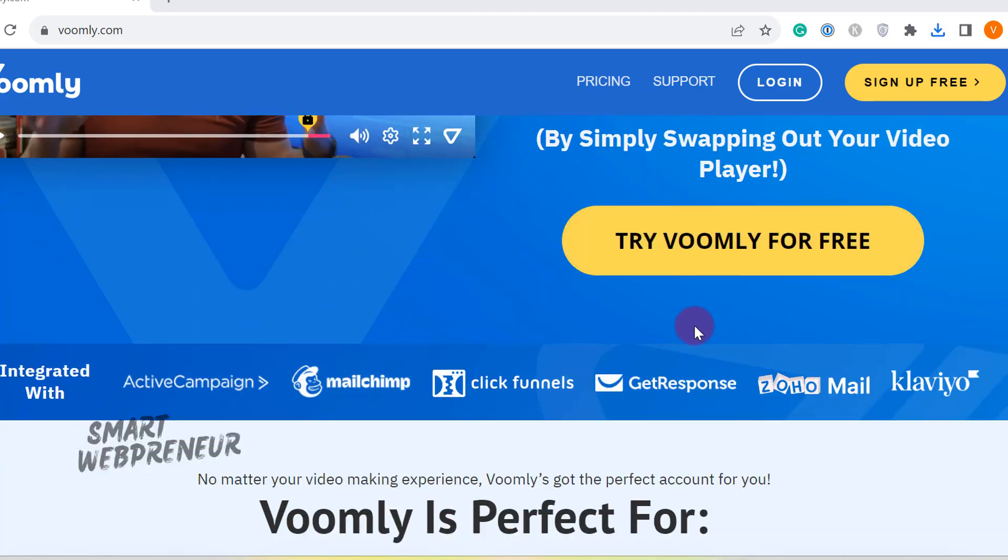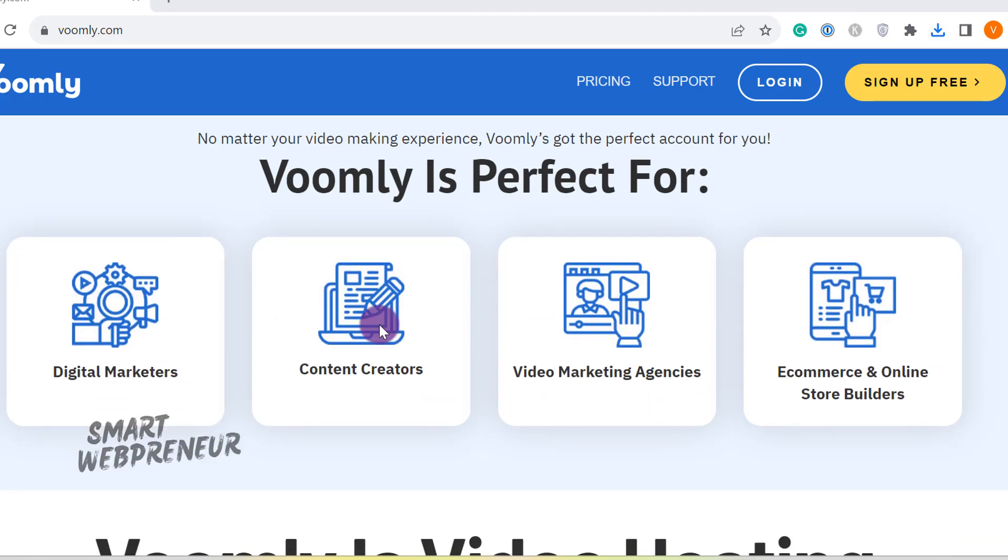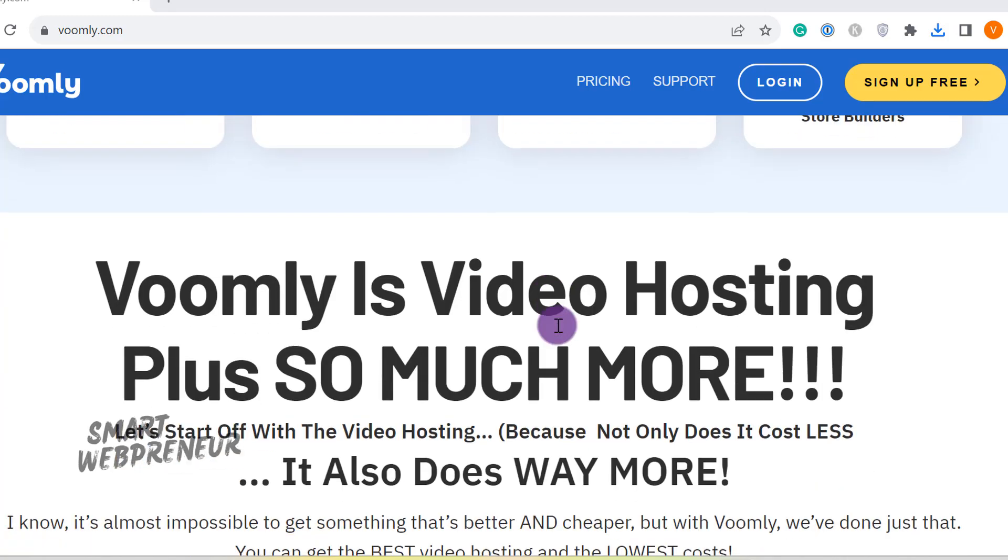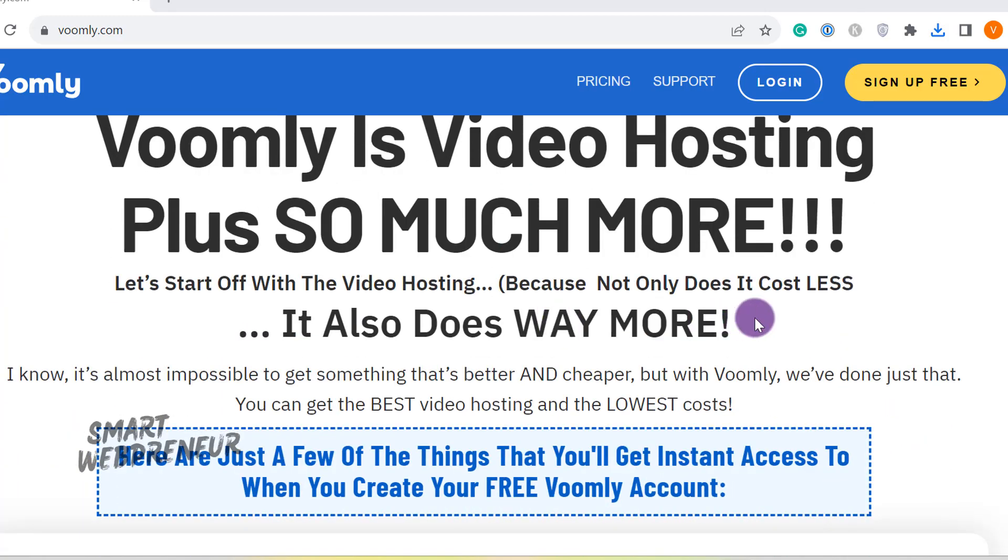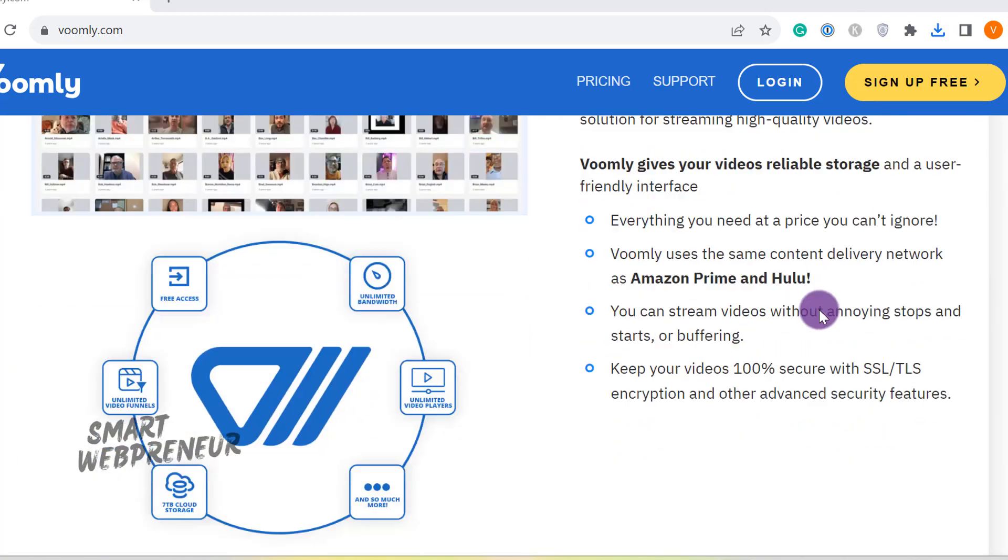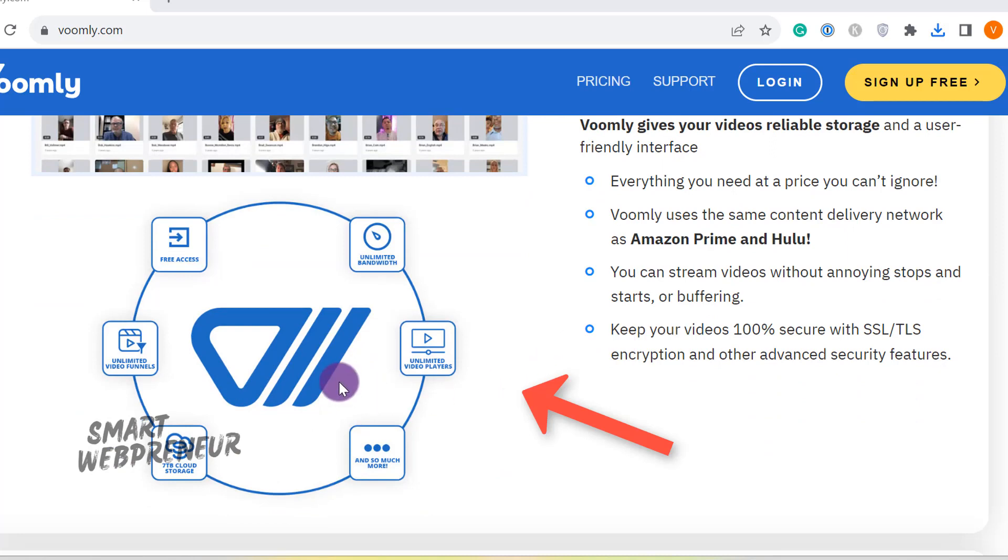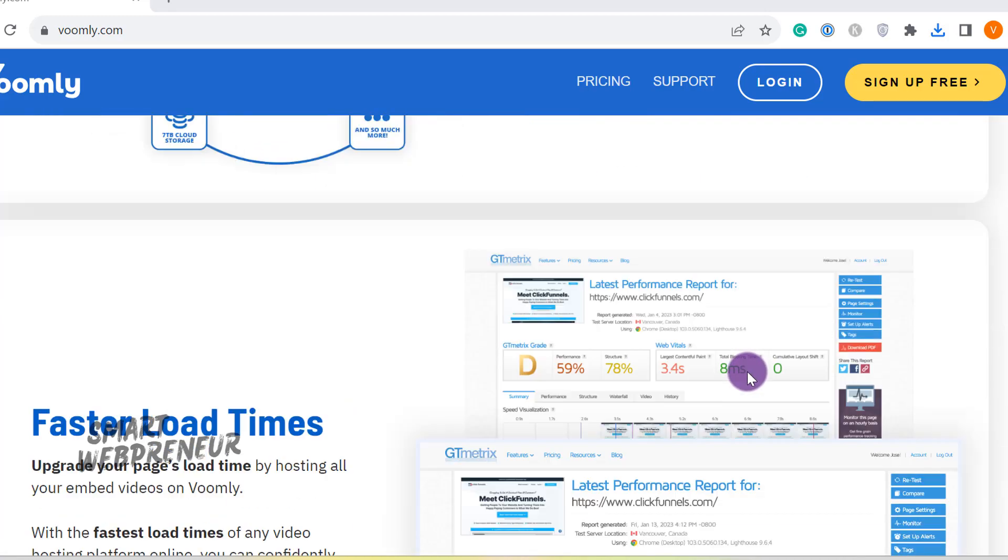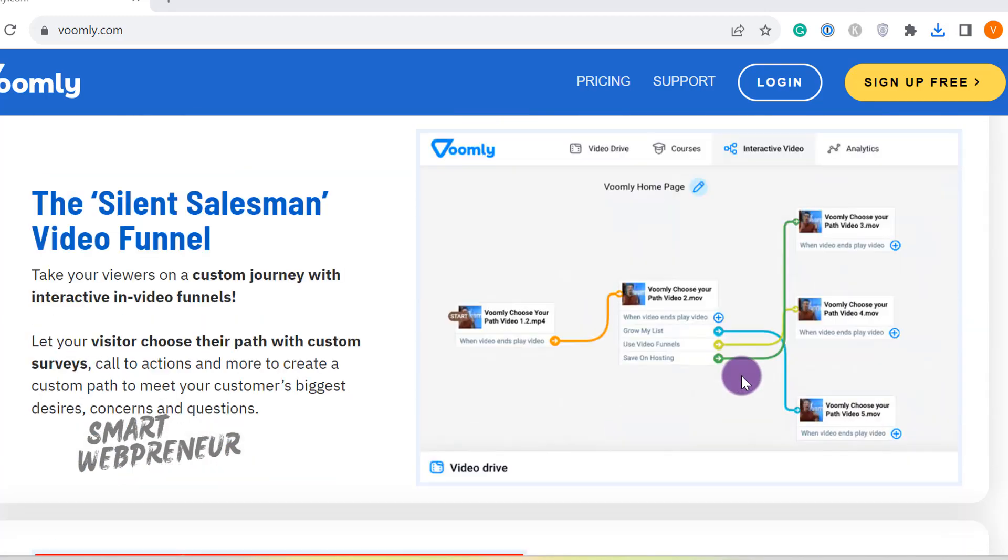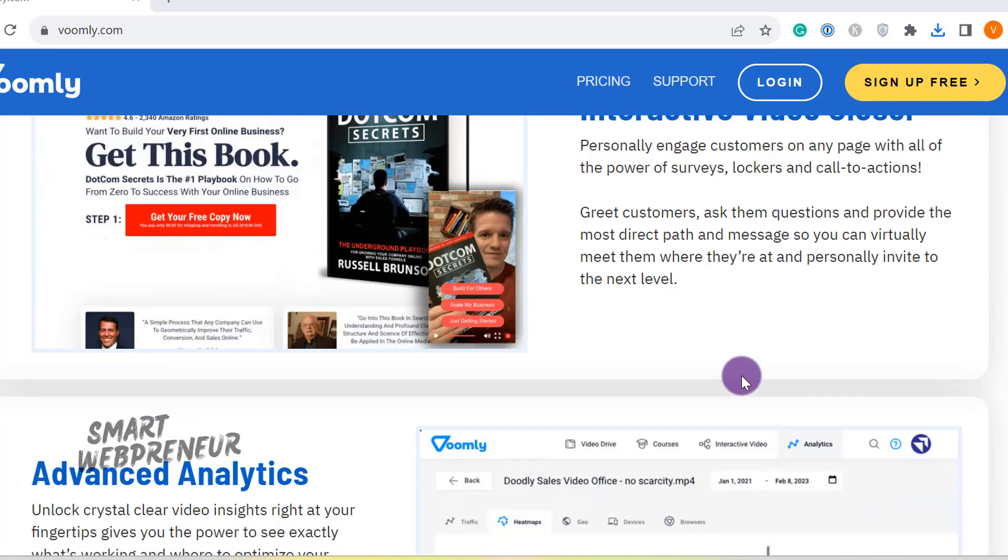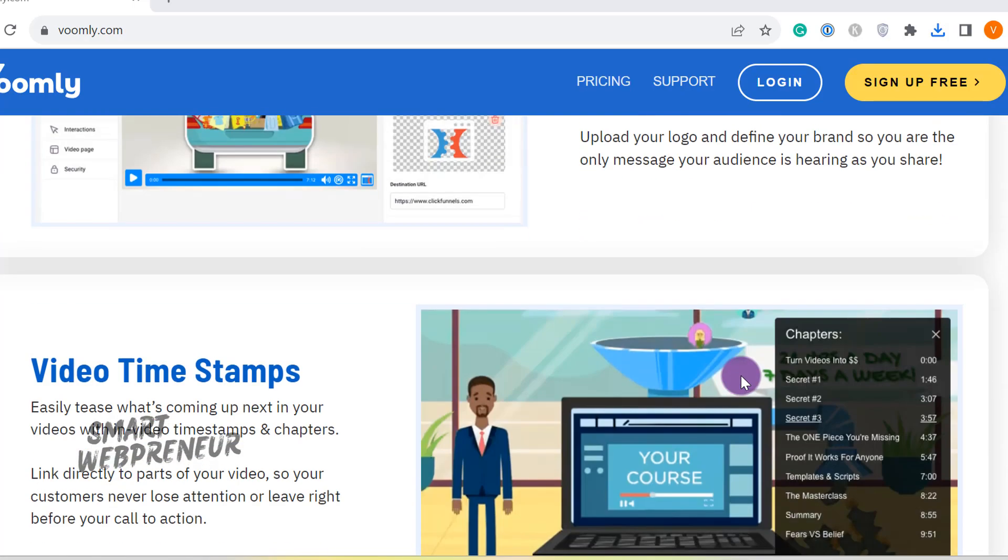For those of you who don't know what Voomly is, it is a video hosting platform with a difference. It just doesn't host videos for you, it's a comprehensive solution that allows you to turn any video into a funnel, grab your customer's email, find out what they are most likely to buy, and sell it to them. It's perfect for digital marketers, content creators, video marketing agencies, and e-commerce and online store builders.